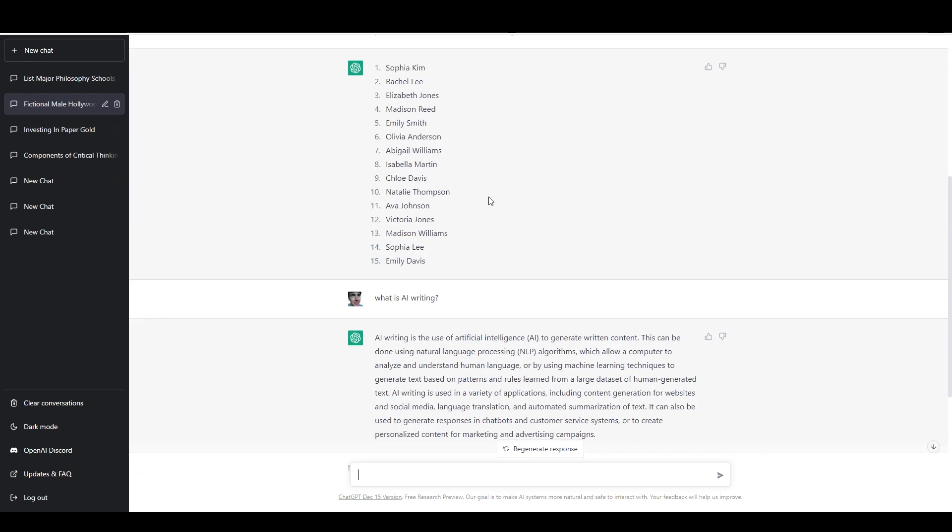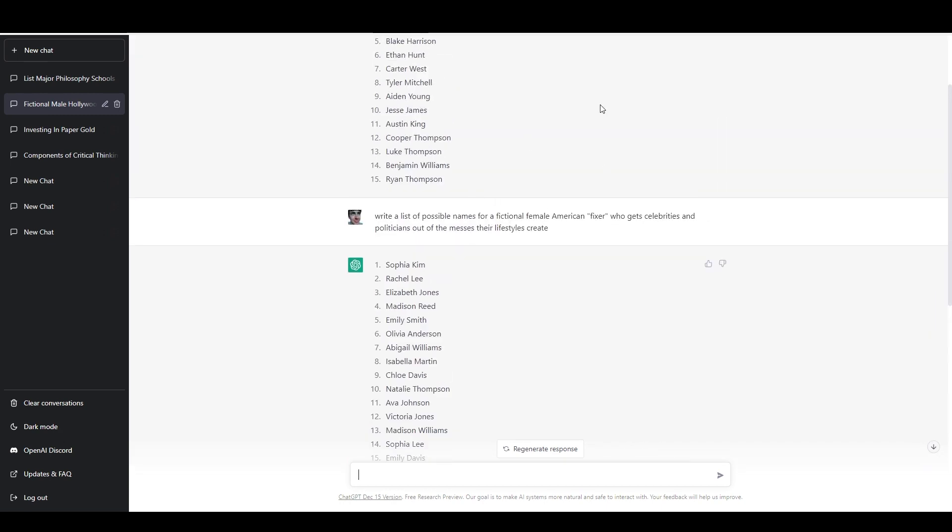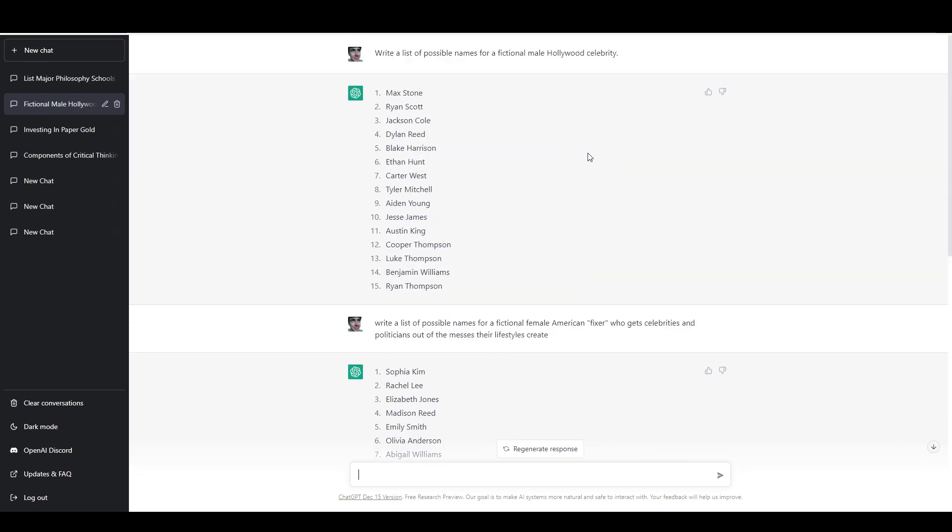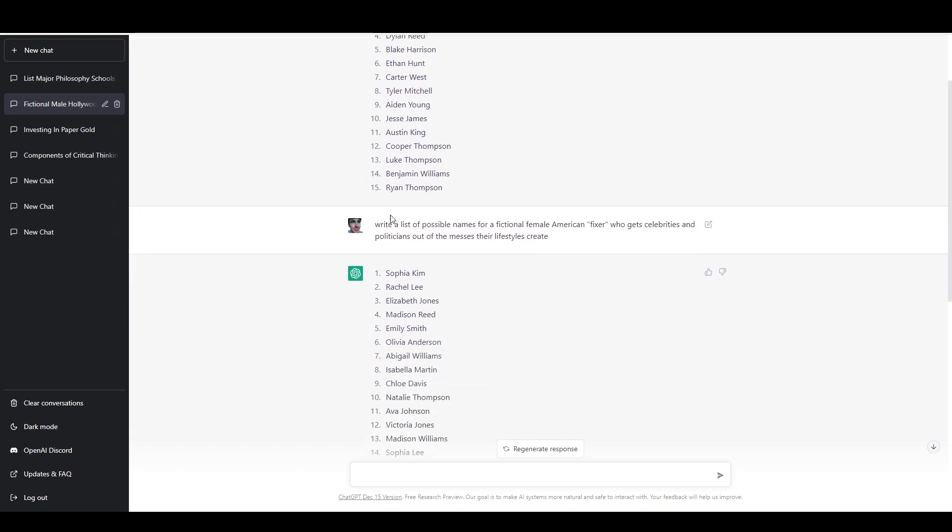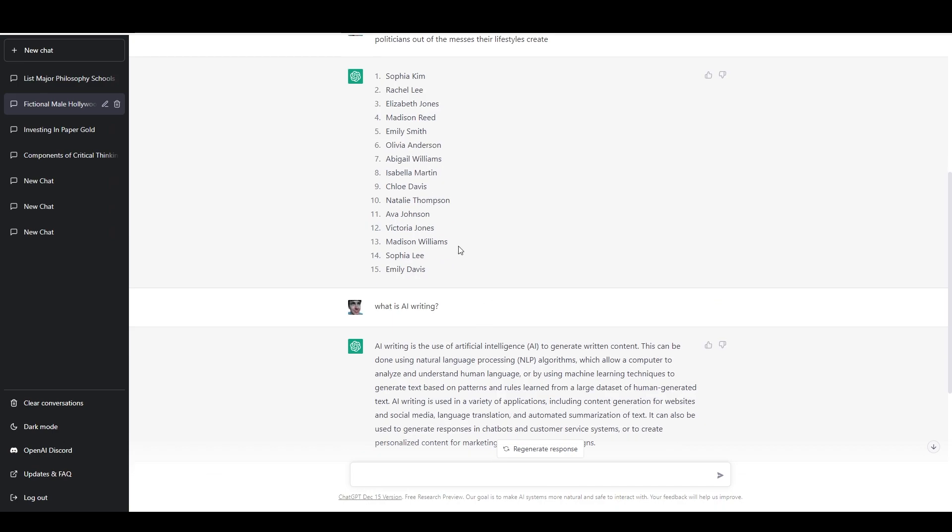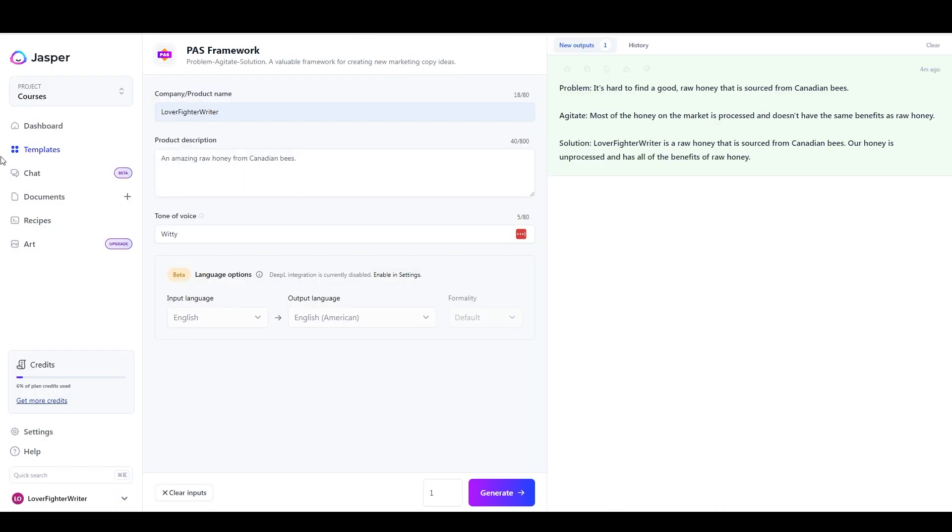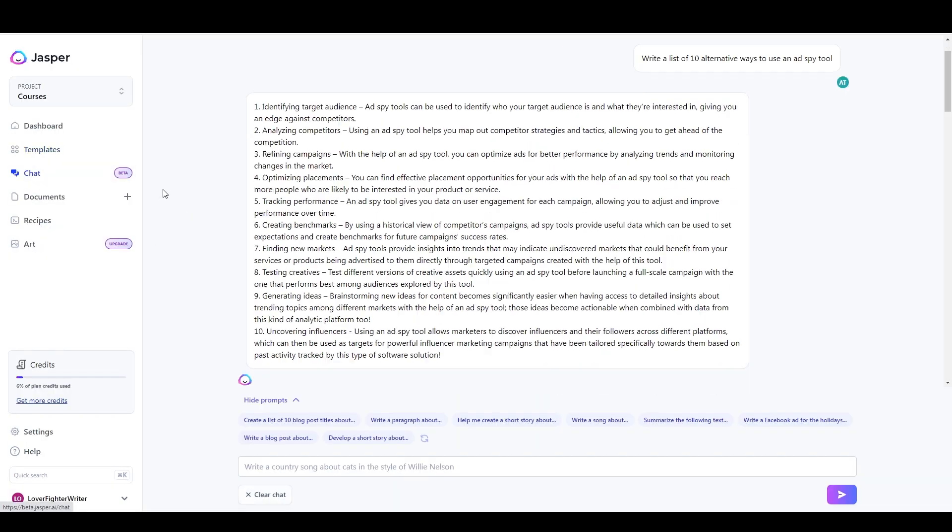But above here, when I first started this chat with ChatGPT, I was actually working on a concept for a novel. I've been writing fiction for a long time, but I've always been terrible at coming up with names for my characters. So what I did here is I just put in, write a list of possible names for a fictional male Hollywood celebrity. And then another description of another character, asked for a certain type of names. And it gave me a list of potential names for each, which is pretty cool.